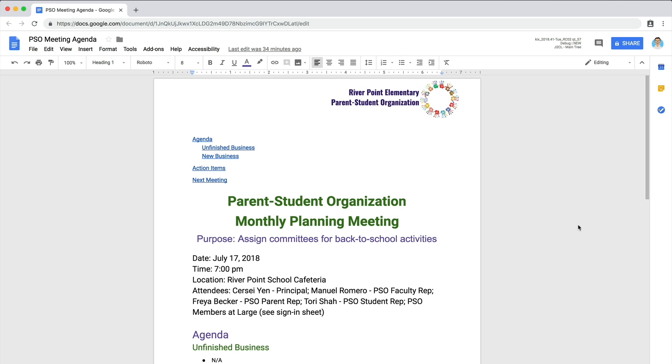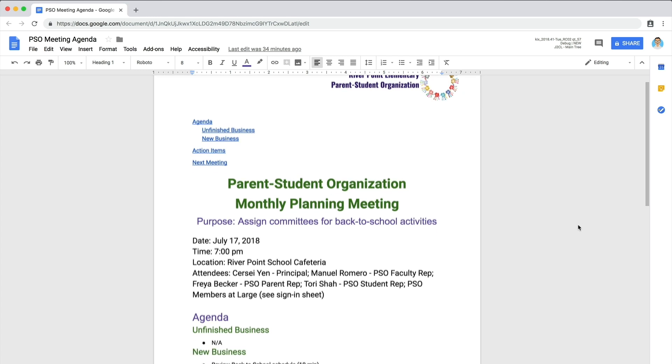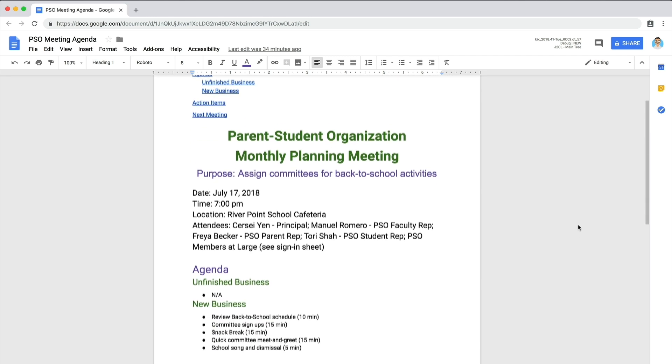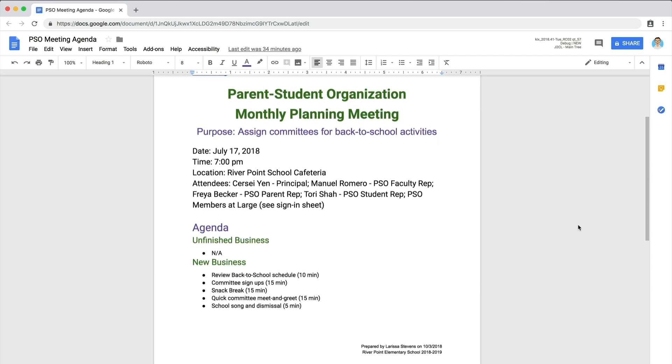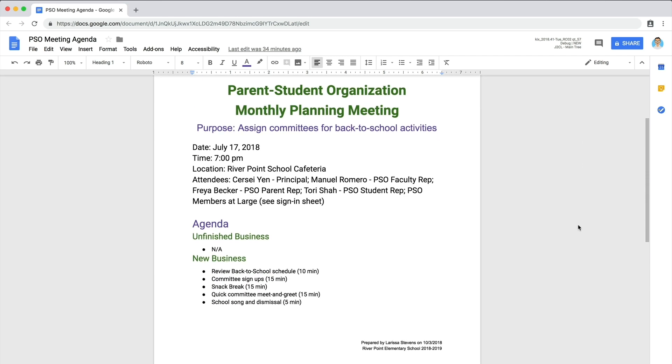One of the best ways to run an effective meeting is to prepare a meeting agenda. An agenda sets clear expectations for what needs to occur before and during a meeting.